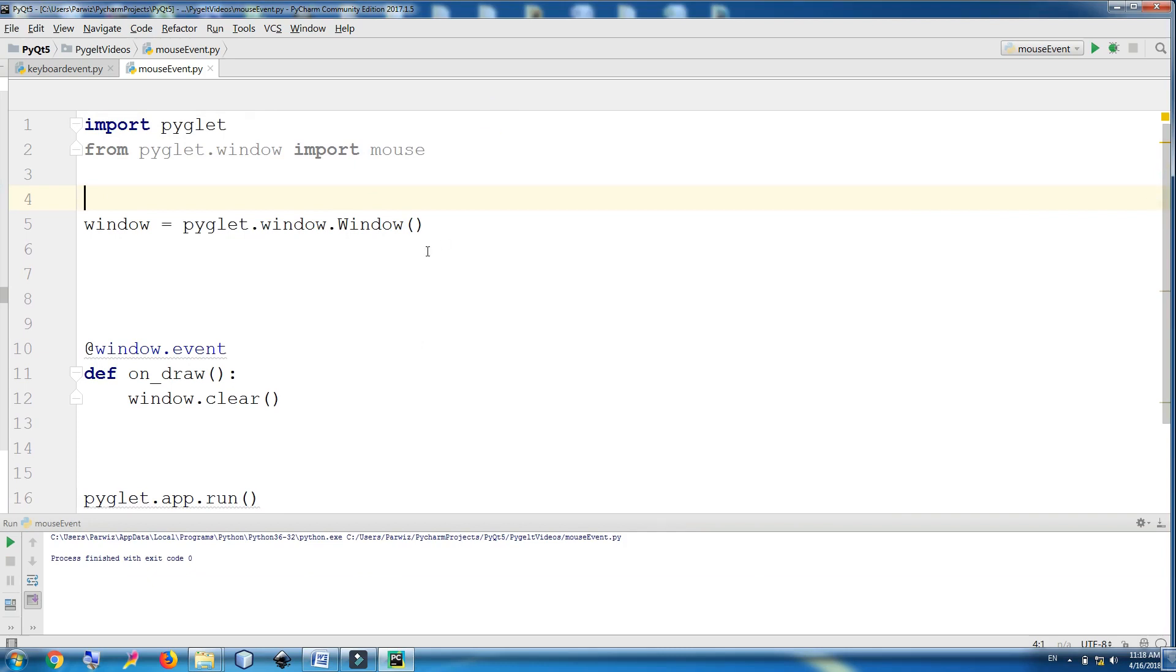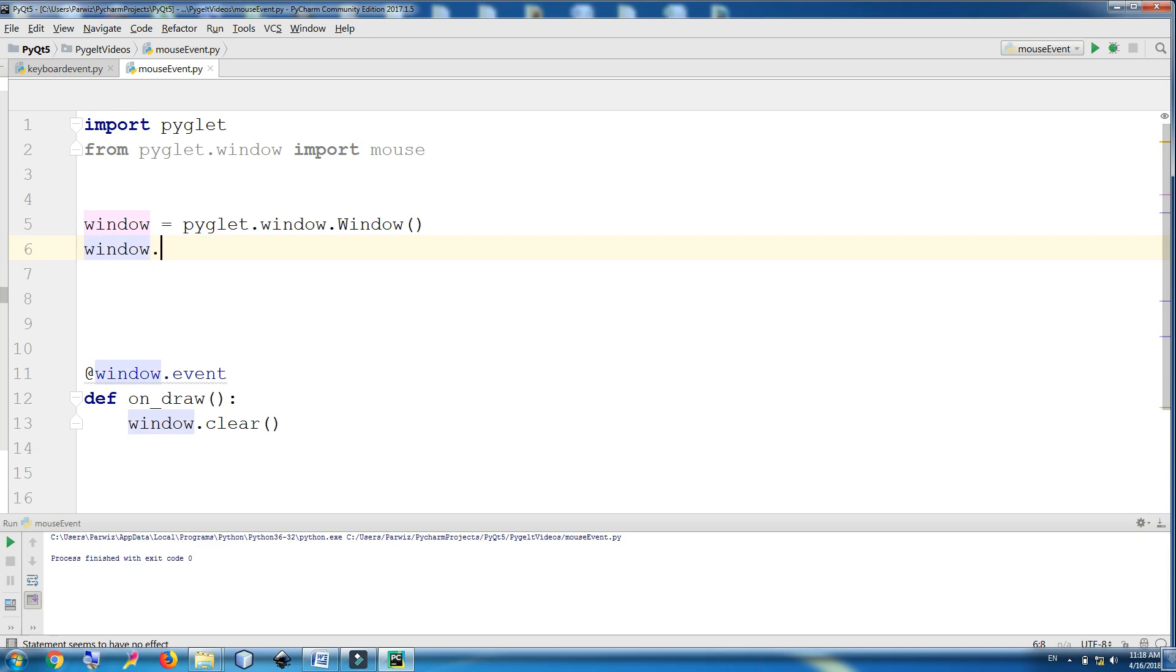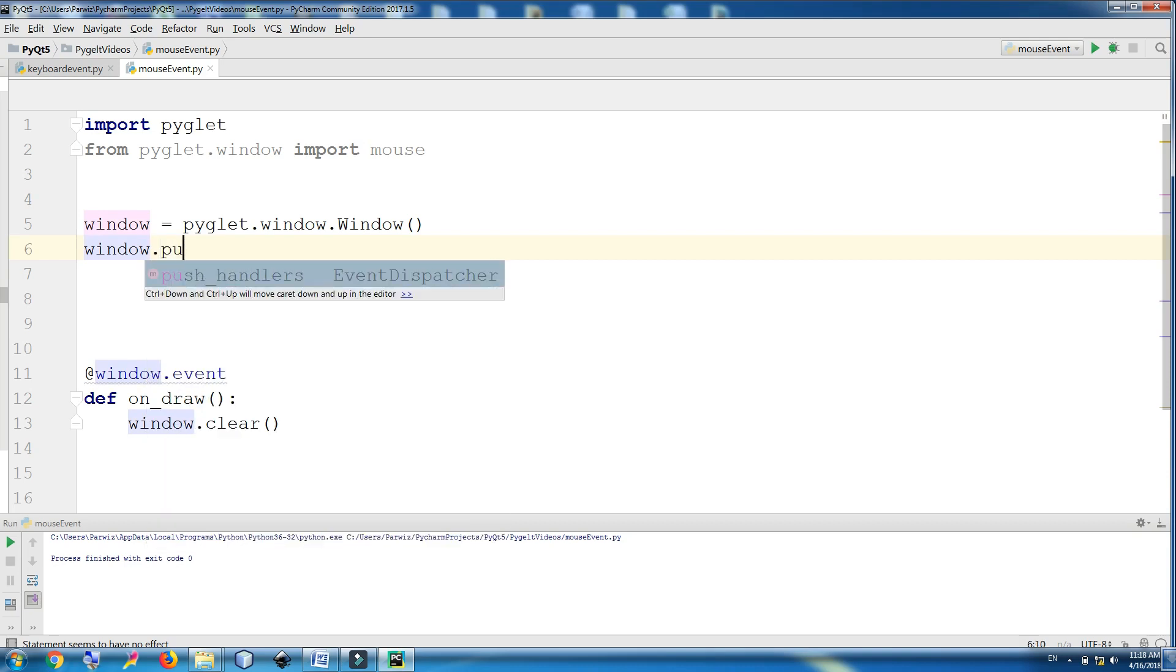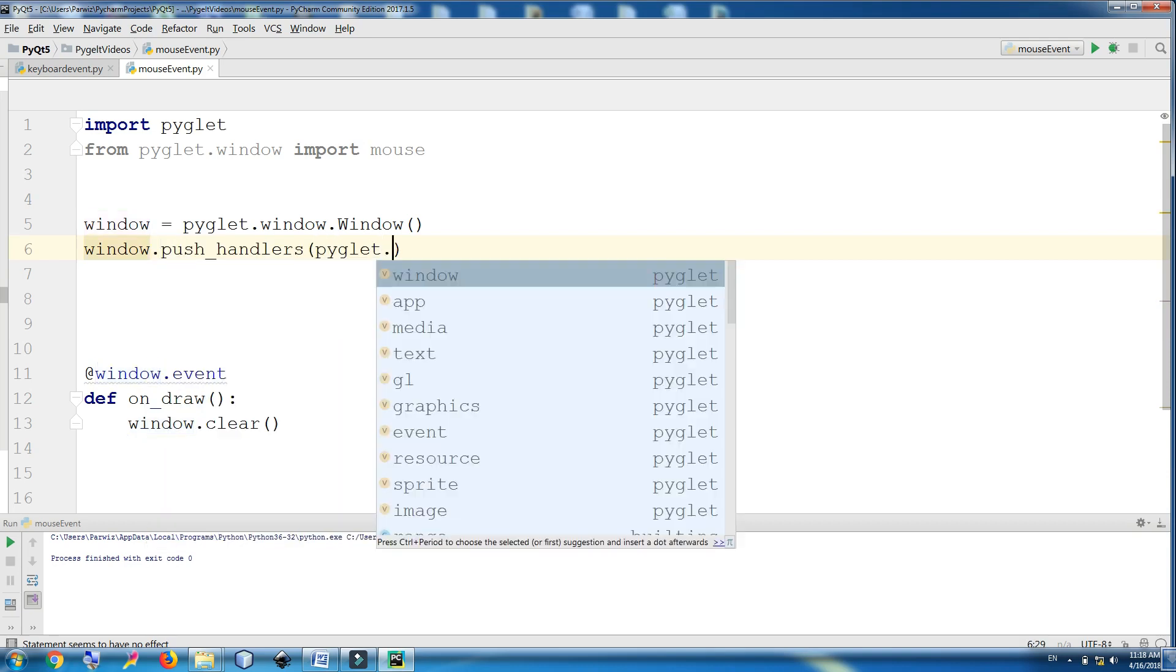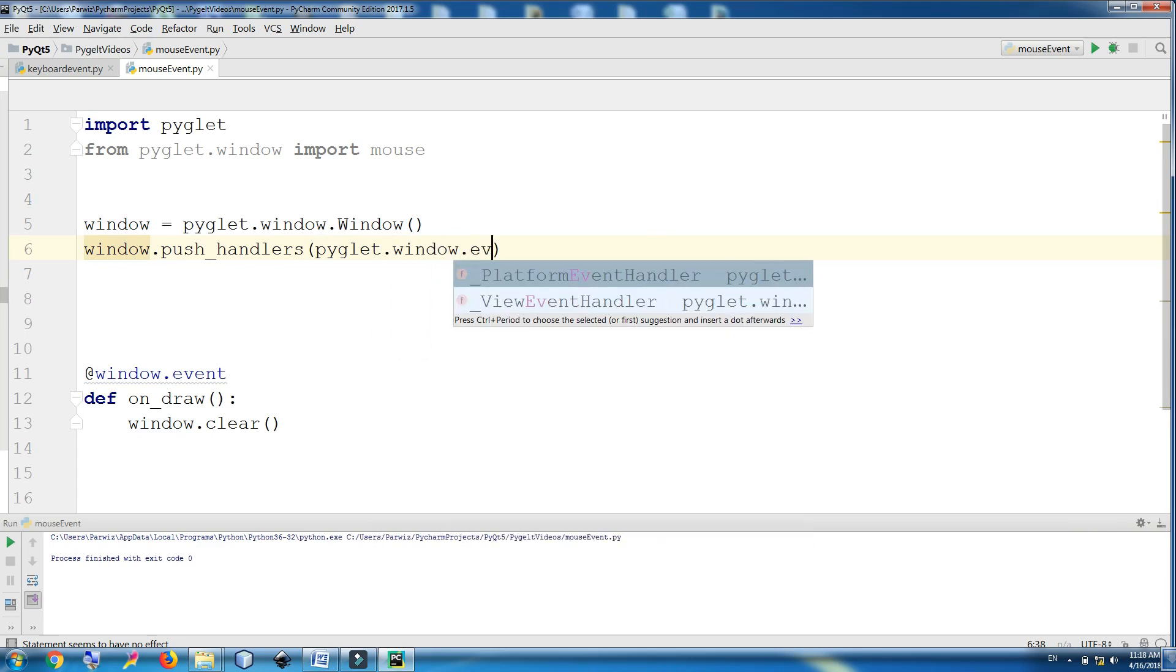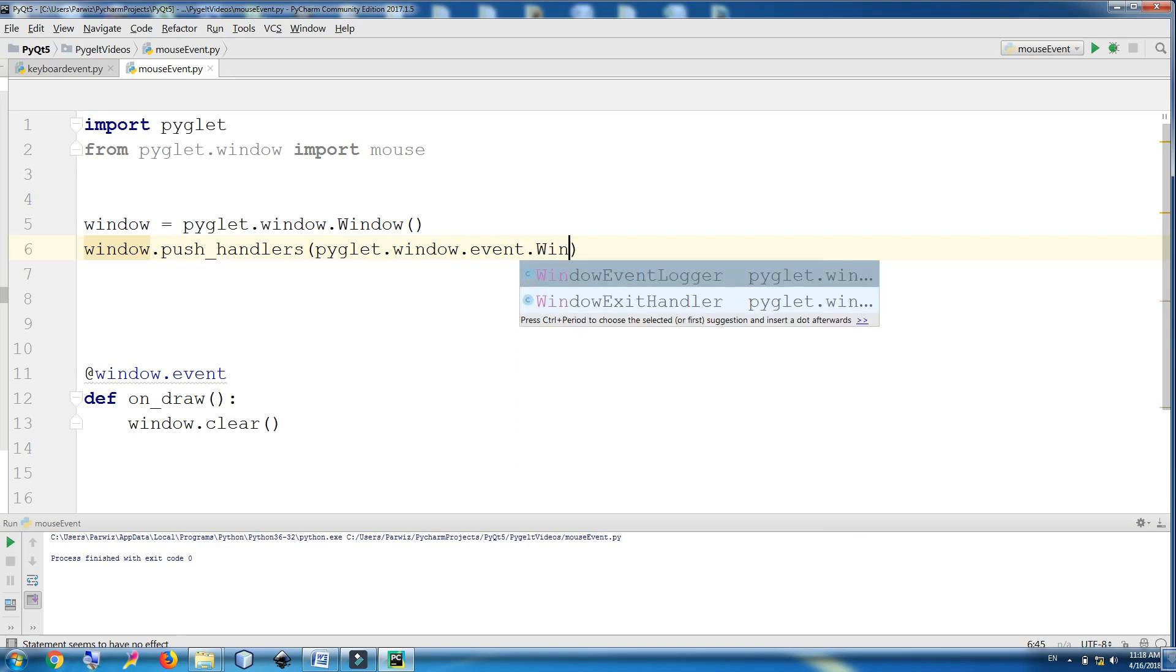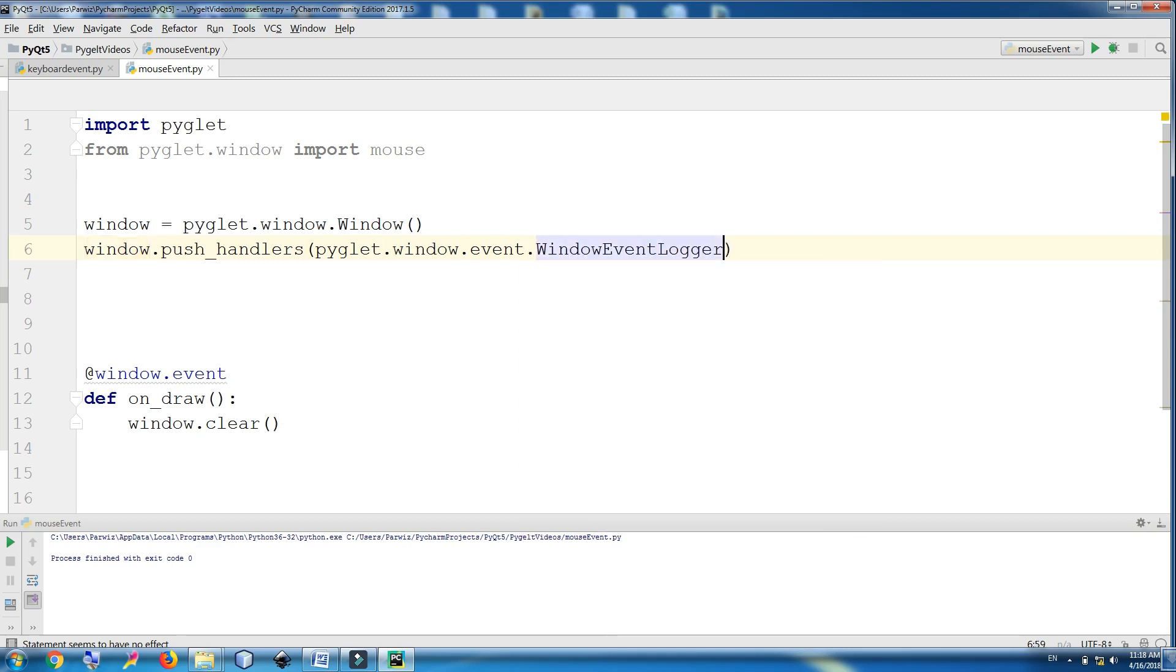Now in here, window.push_handlers PyGlet.window.event.WindowEventLogger. This push handlers will cause all events received on the window to be printed to the console.